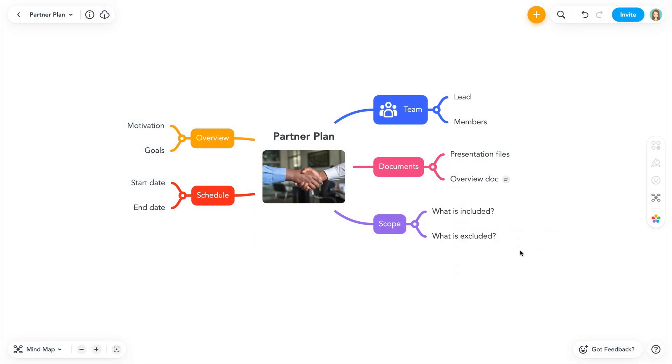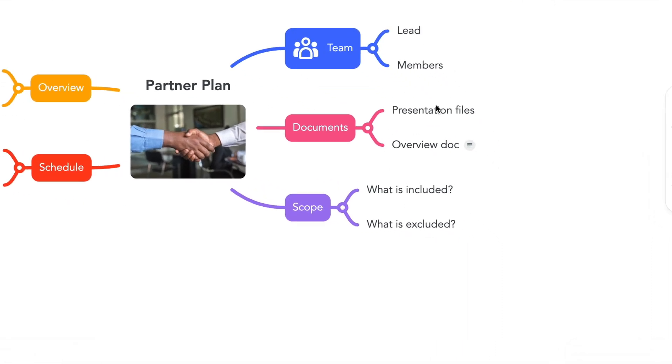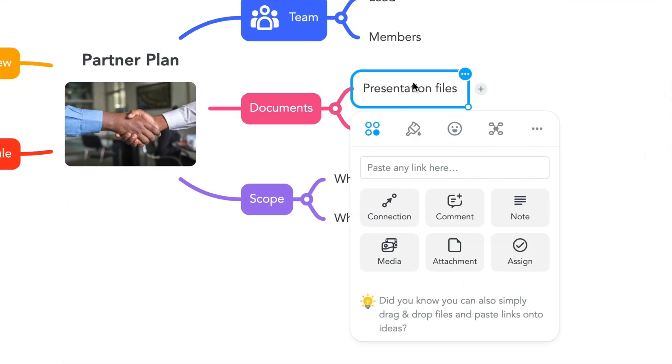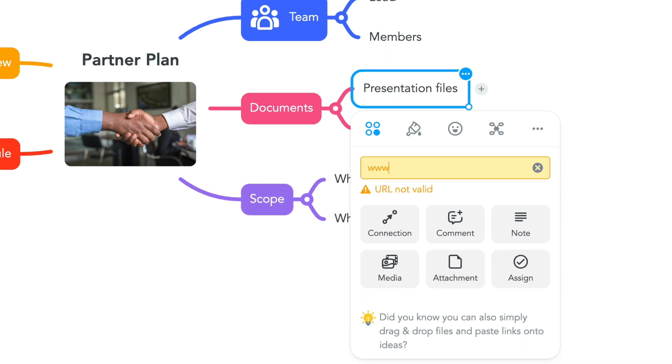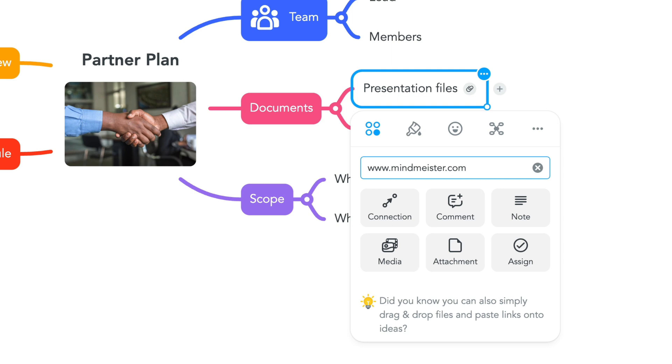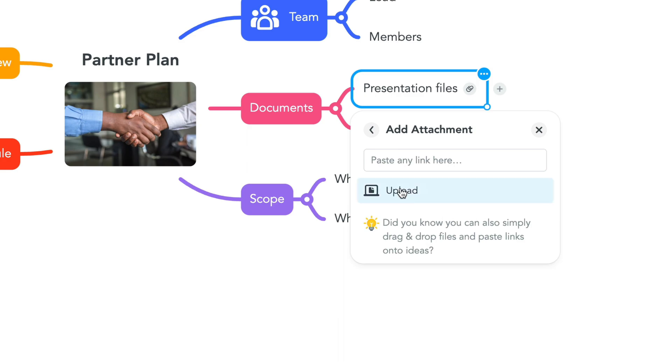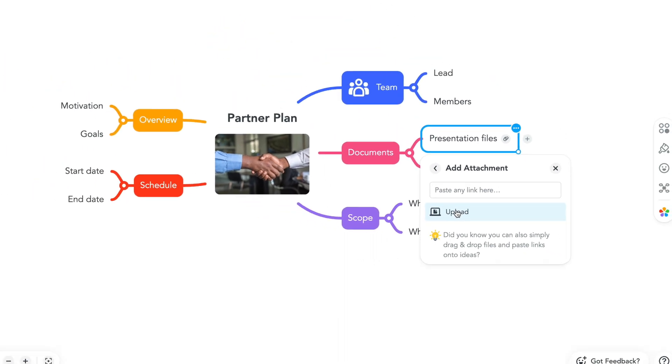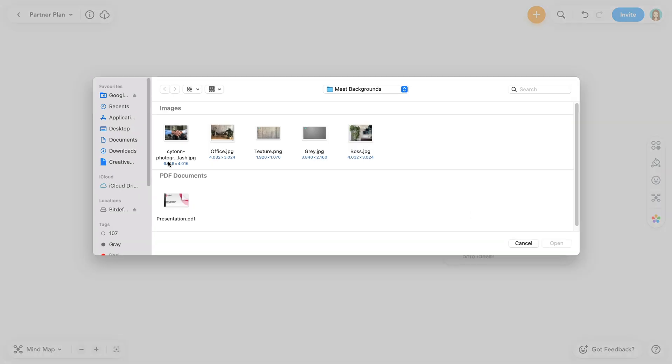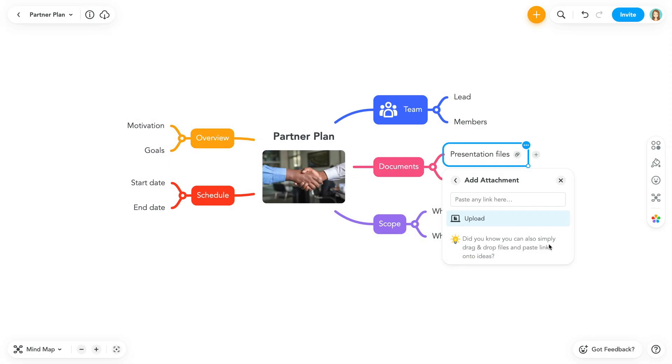To attach a file or link directly to a topic, right-click or select the ellipsis on your topic. You can paste a link directly to your topic here. To add an attachment like a PDF or other document, click attachment, then upload. Or simply drag and drop the file of your choice onto the topic.